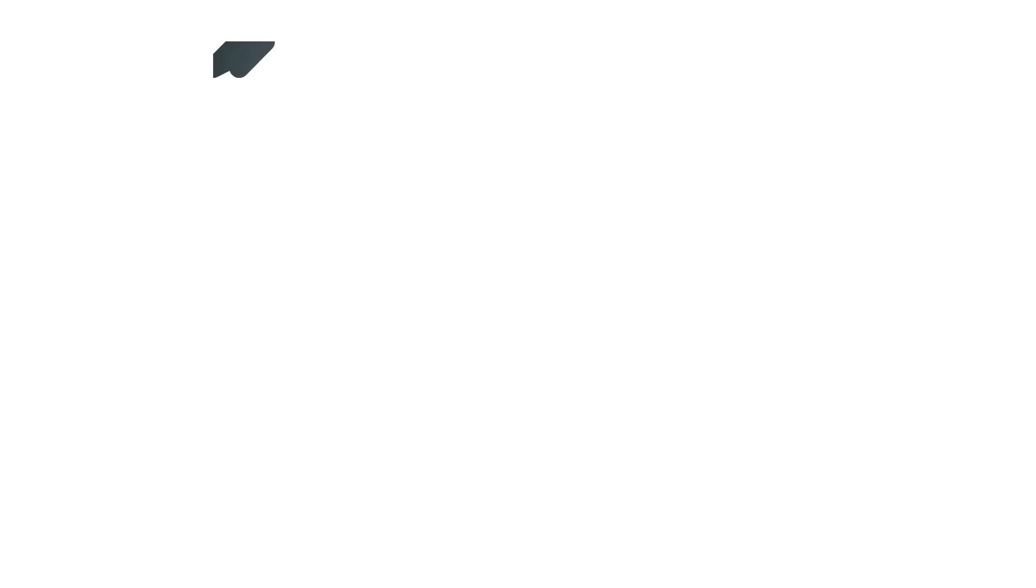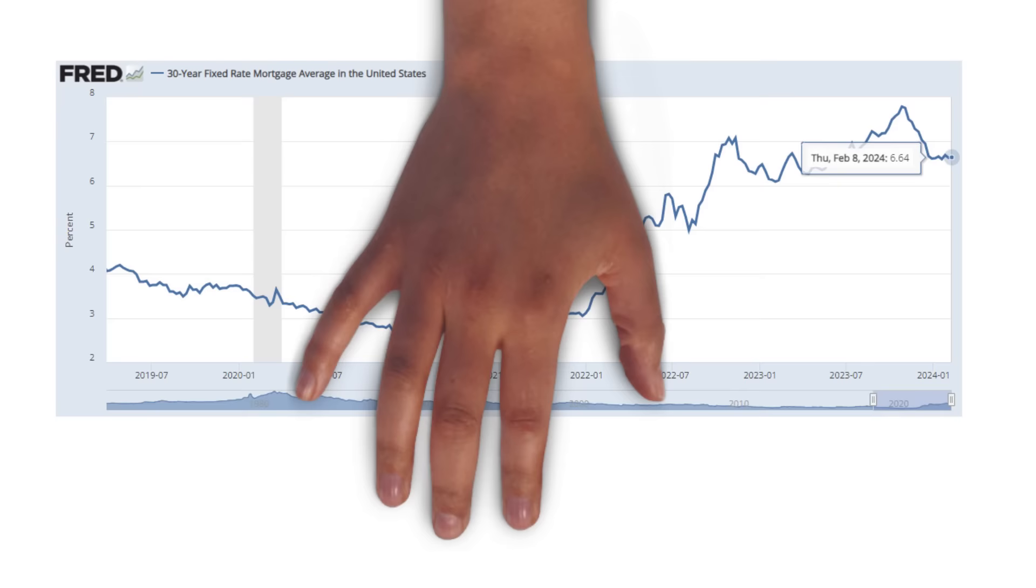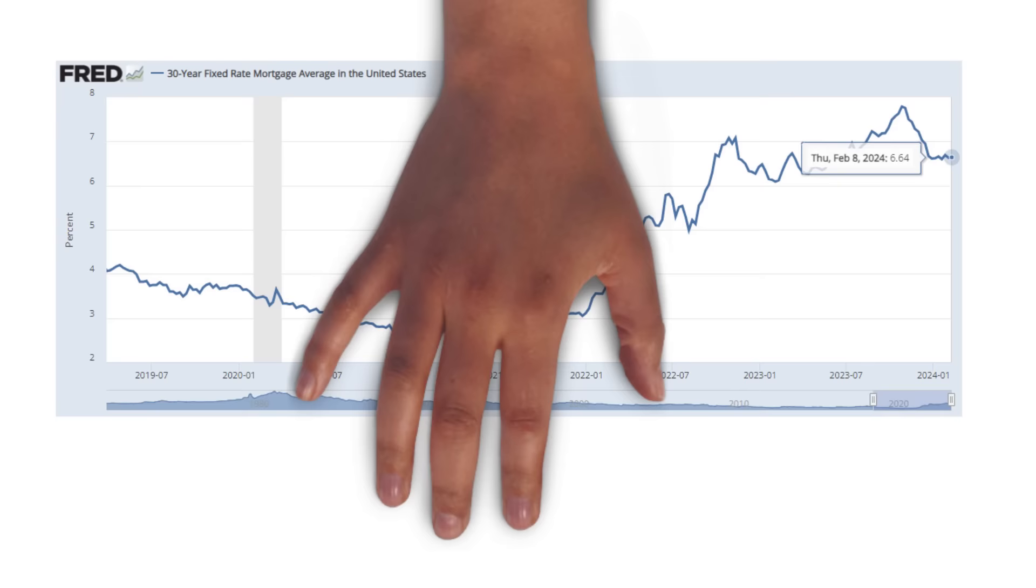As some background for our non-US viewers, the typical mortgage used in the United States is the 30-year fixed-rate mortgage. With this type of mortgage, the interest rate is fixed for the entirety of the 30-year period. The average interest rate on a 30-year mortgage was 2.65% in January 2021. Since then, mortgage interest rates have been on a steady climb to nearly 8%.